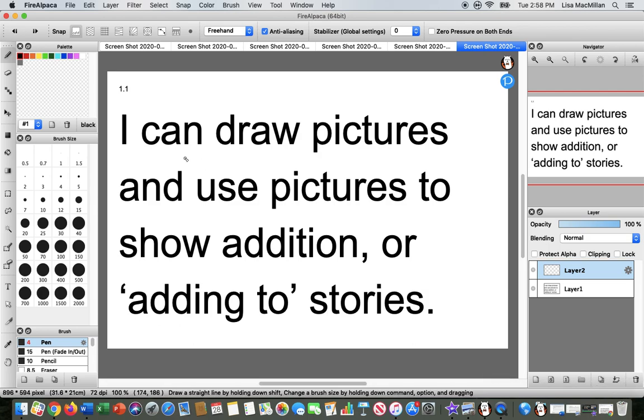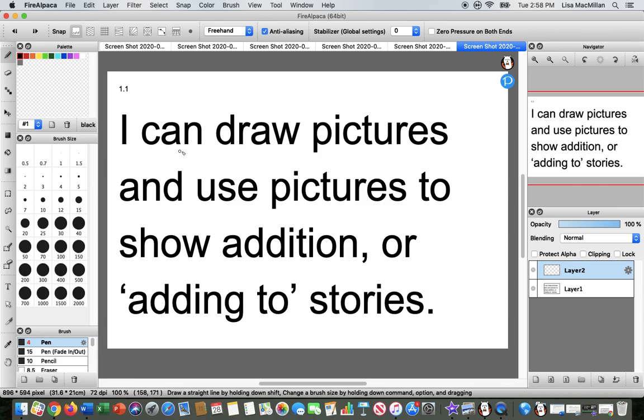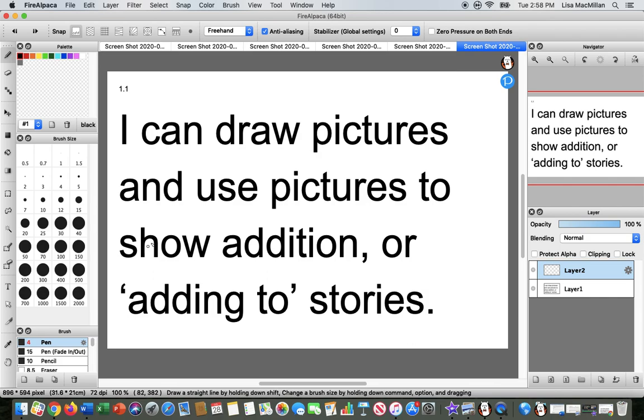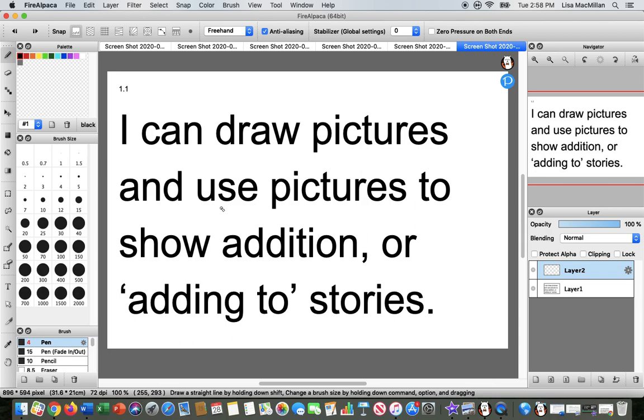Remember that your learning goal is the thing that you want to be able to do by the end of the lesson. This learning goal says I can draw pictures and use pictures to show addition, or adding to stories. It's the idea that I could draw out pictures or use pictures that are already there to help me solve adding to stories. A fancier word for adding to stories is addition.